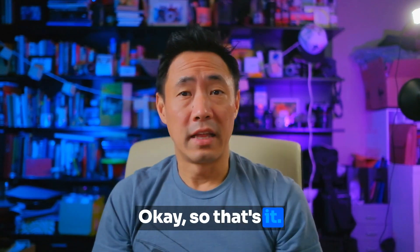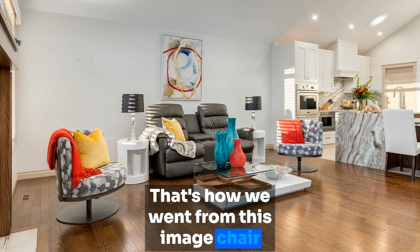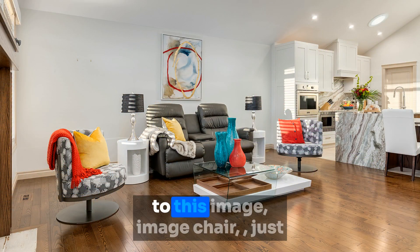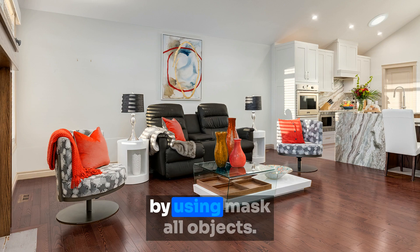Okay. So that's it. That's how we went from this image here to this image here just by using mask all objects.